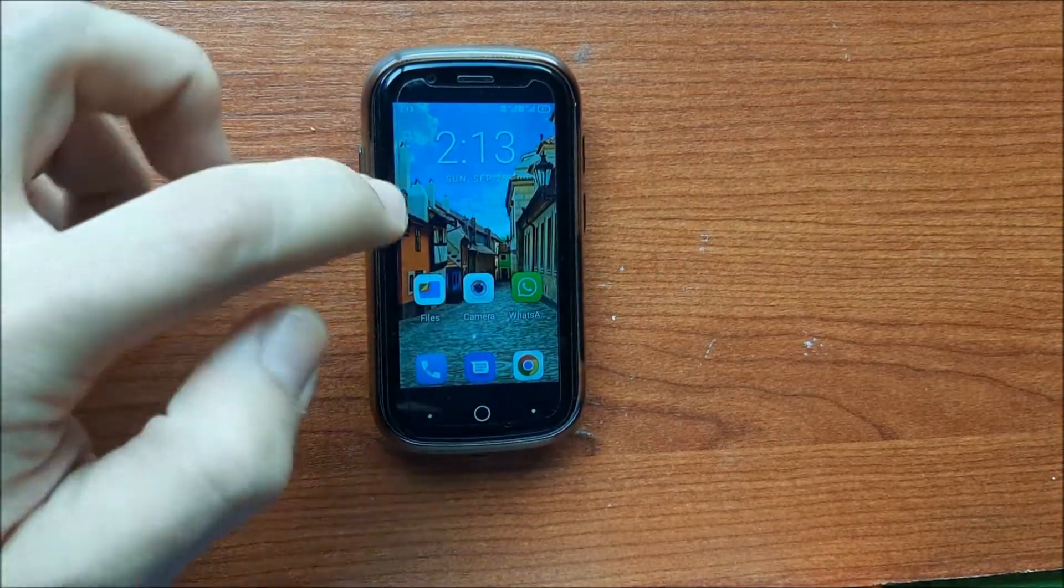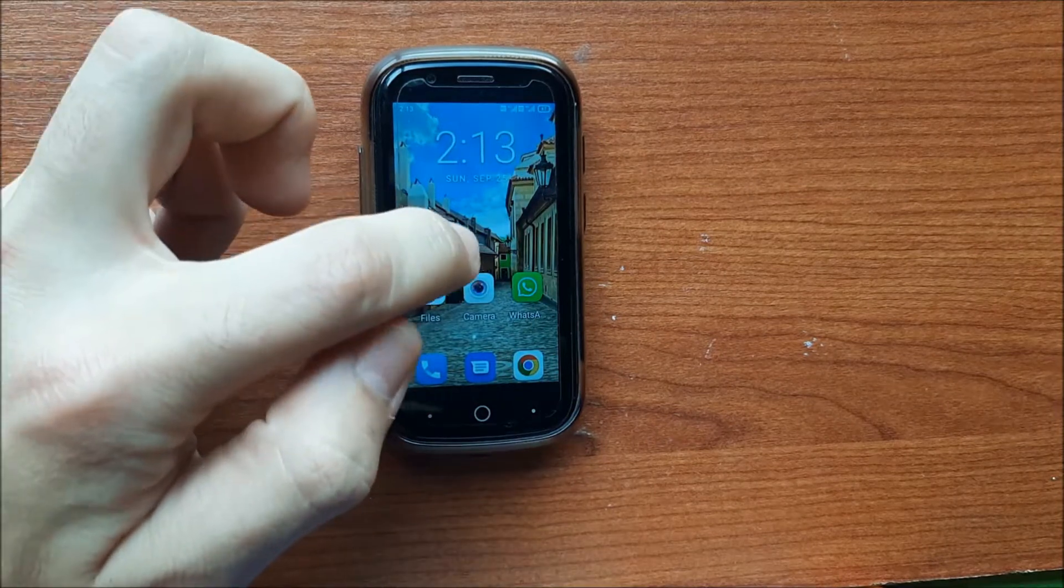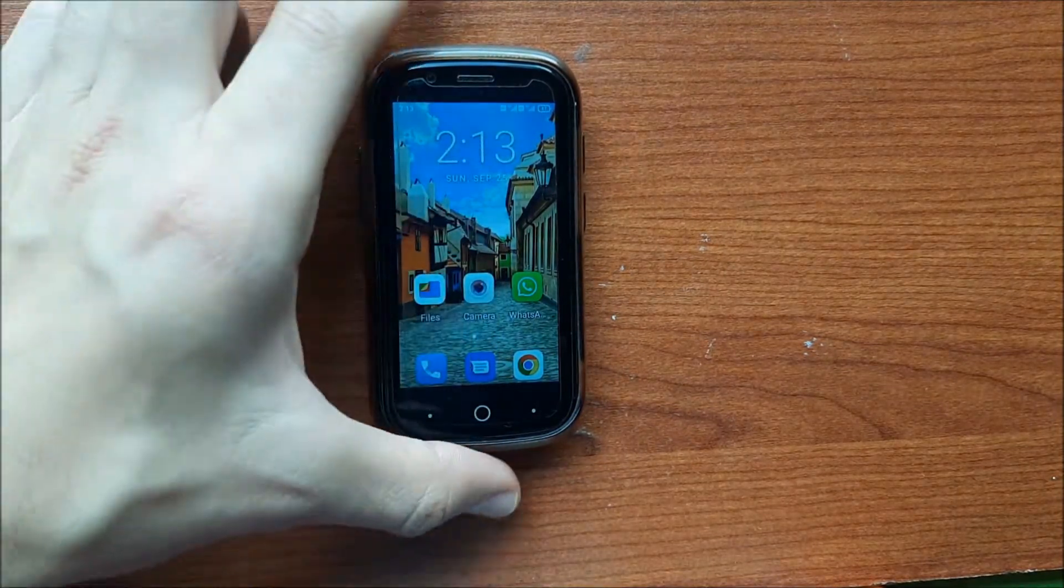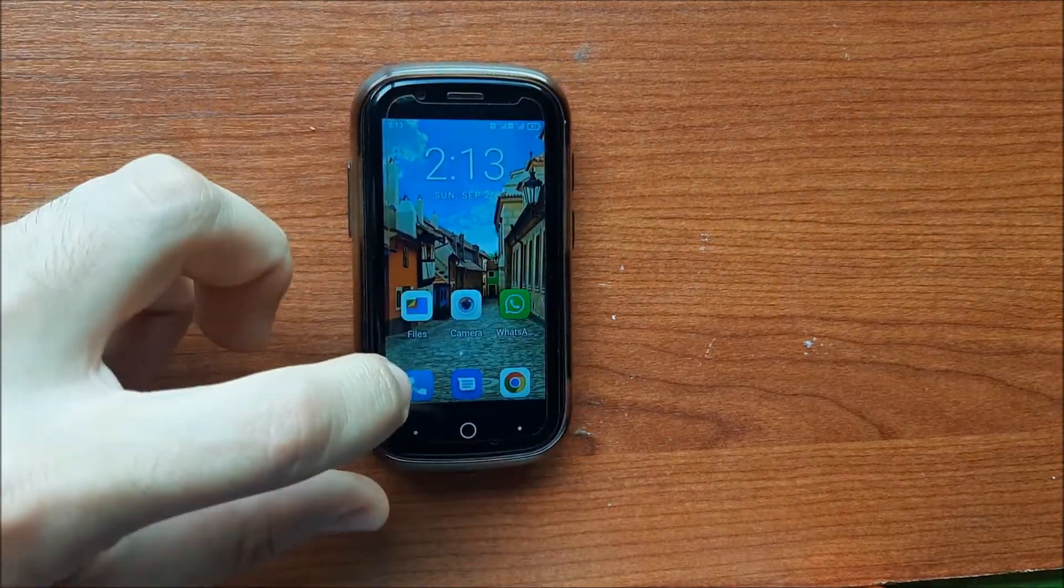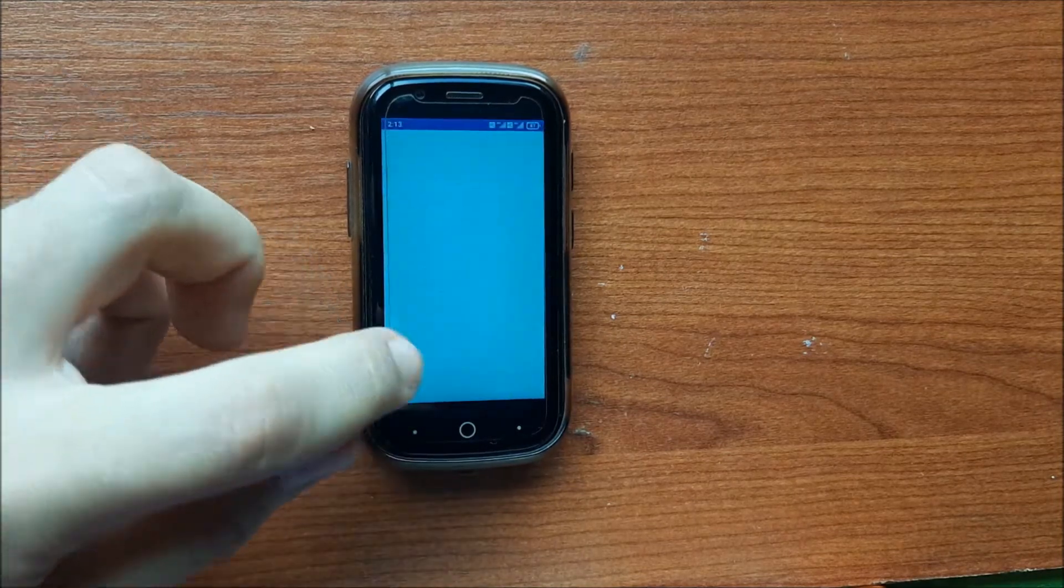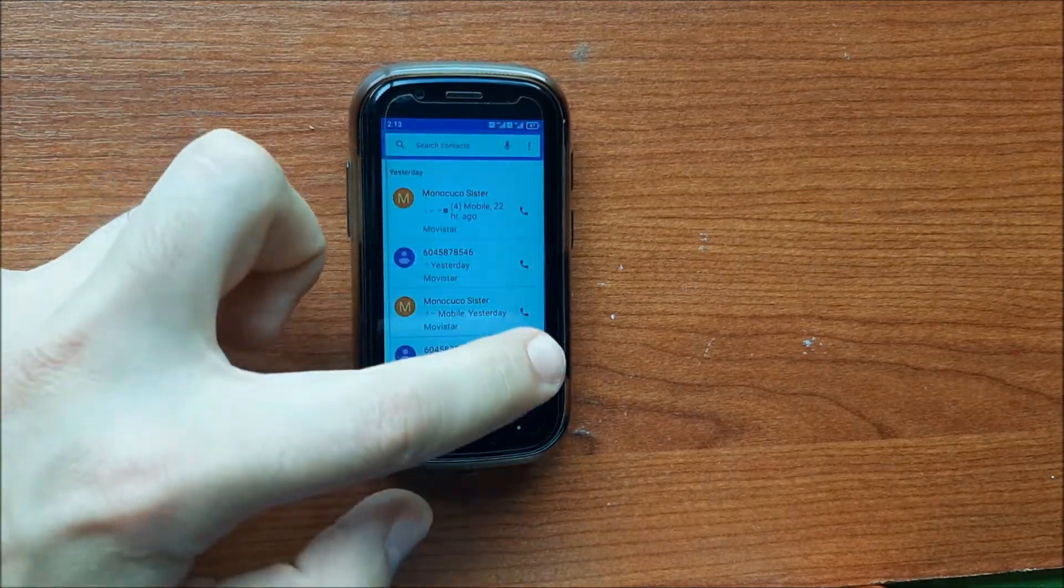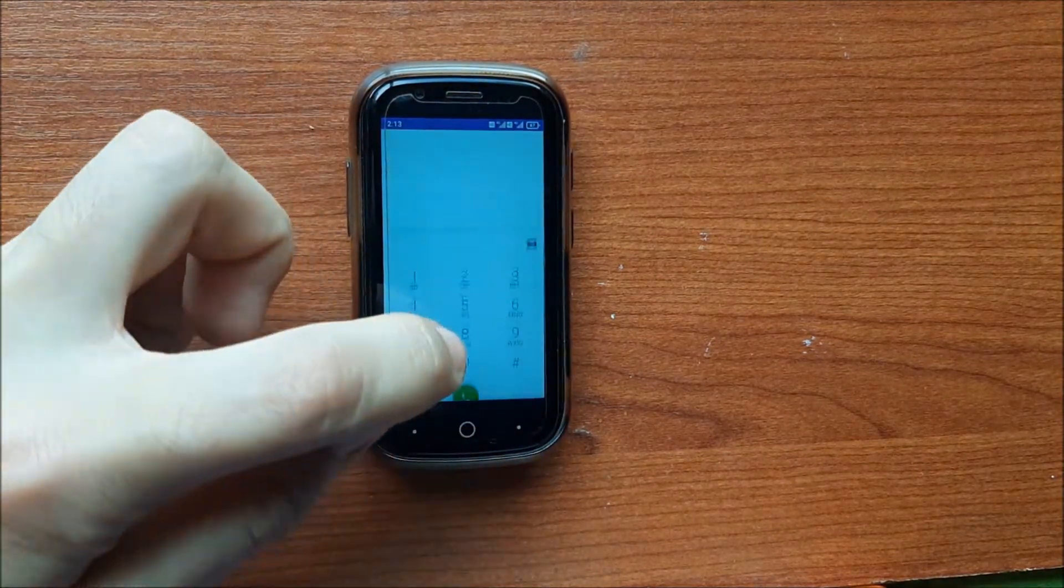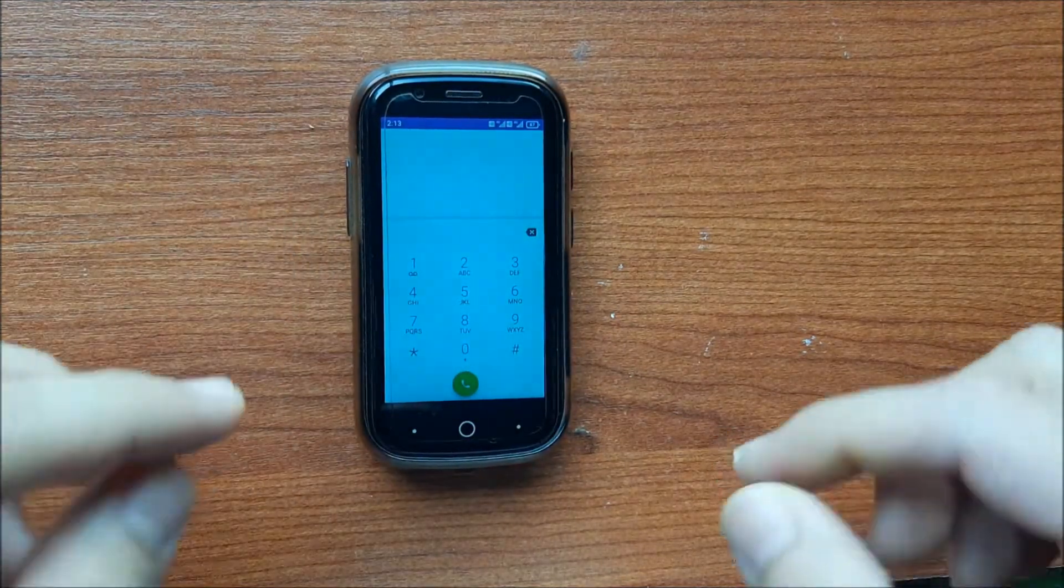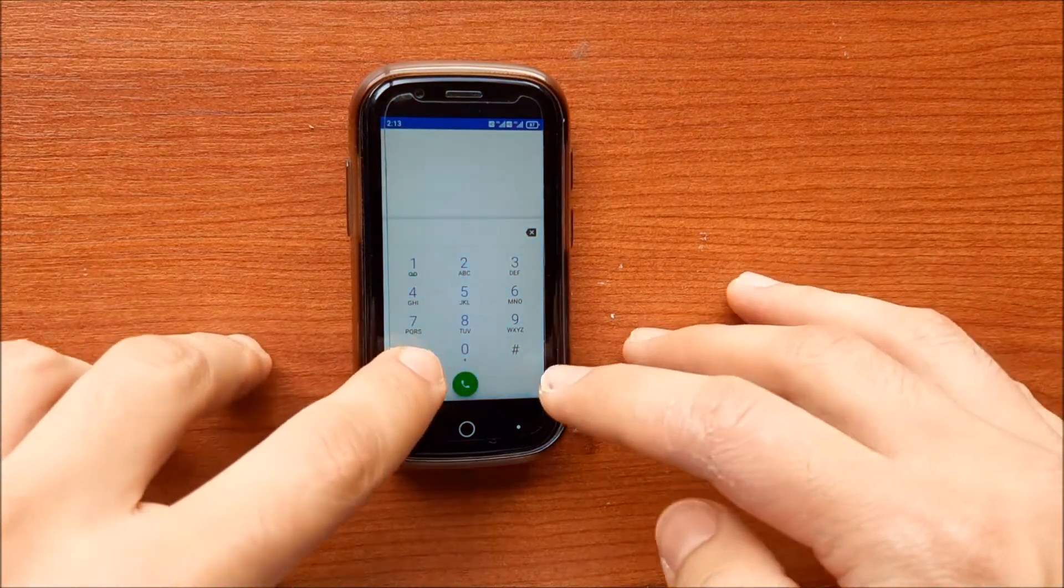Okay, so to change the email of the Jelly 2 smartphone, I'm going to go to Calls and we are going to introduce this number.